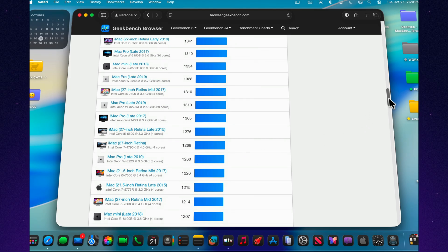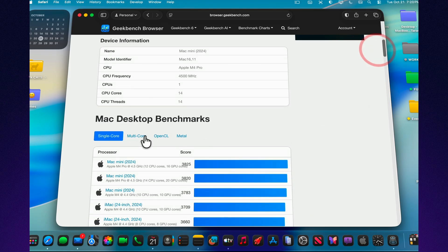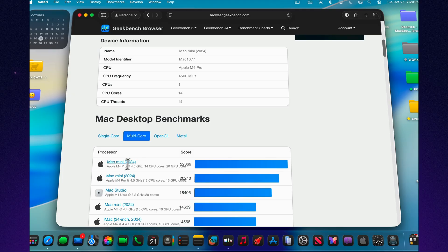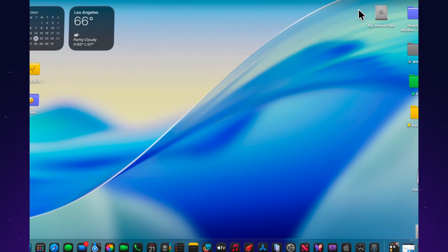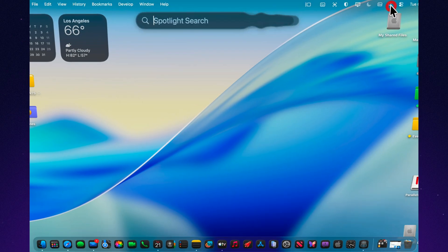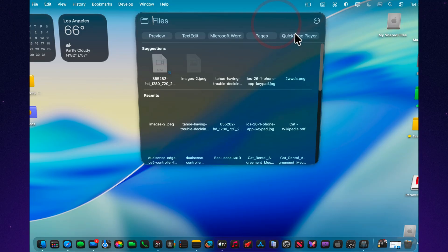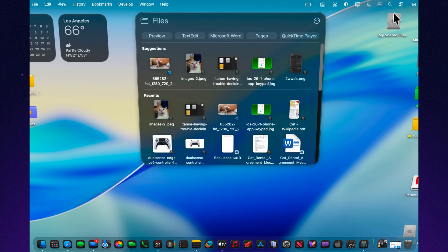There are no major visible changes in day-to-day responsiveness, but animations feel a bit smoother, system transitions are cleaner, and overall stability remains solid. Battery performance also appears slightly improved during regular use, suggesting better background process management.